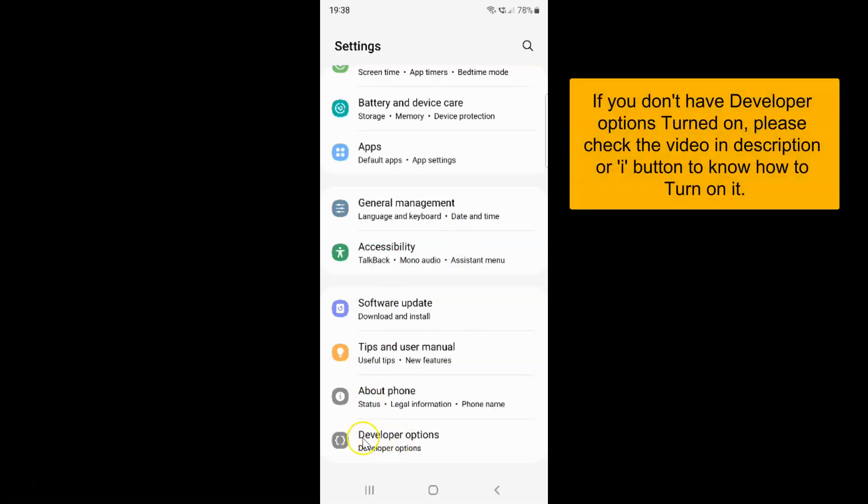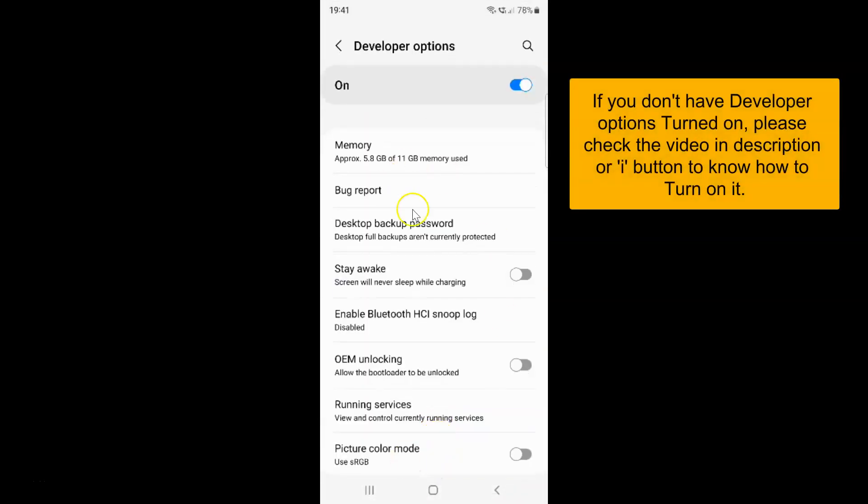And then tap on Developer options. The Developer options screen opened. On this screen, you have to scroll down to the networking section.